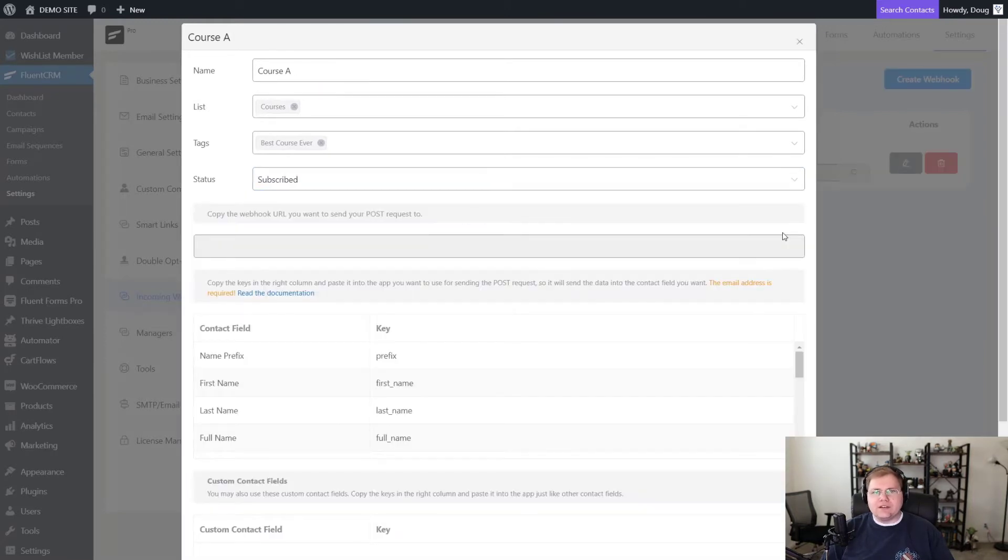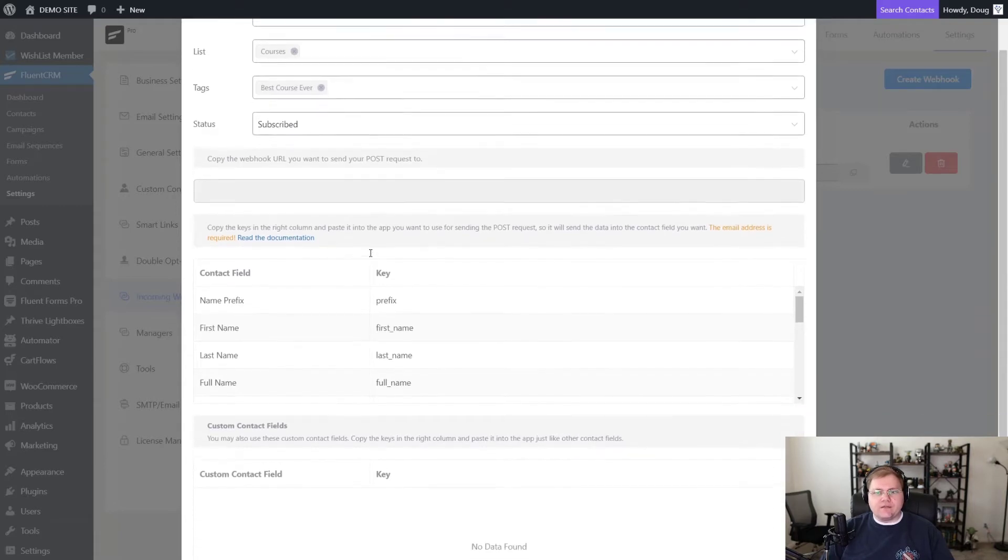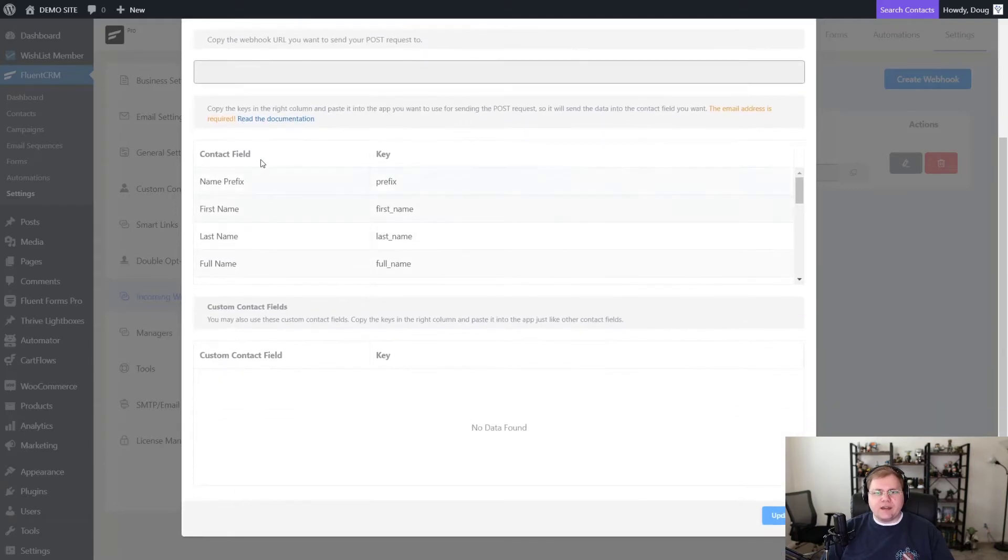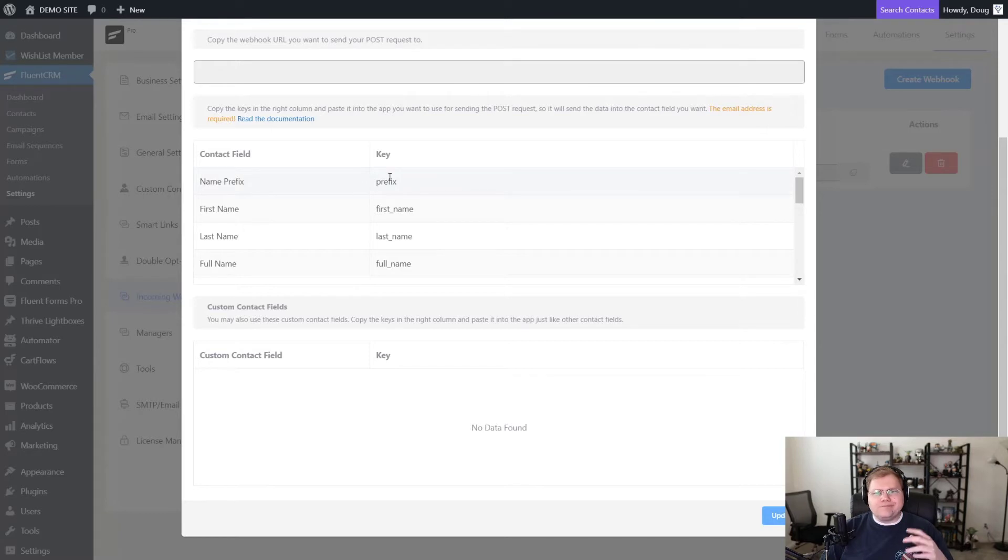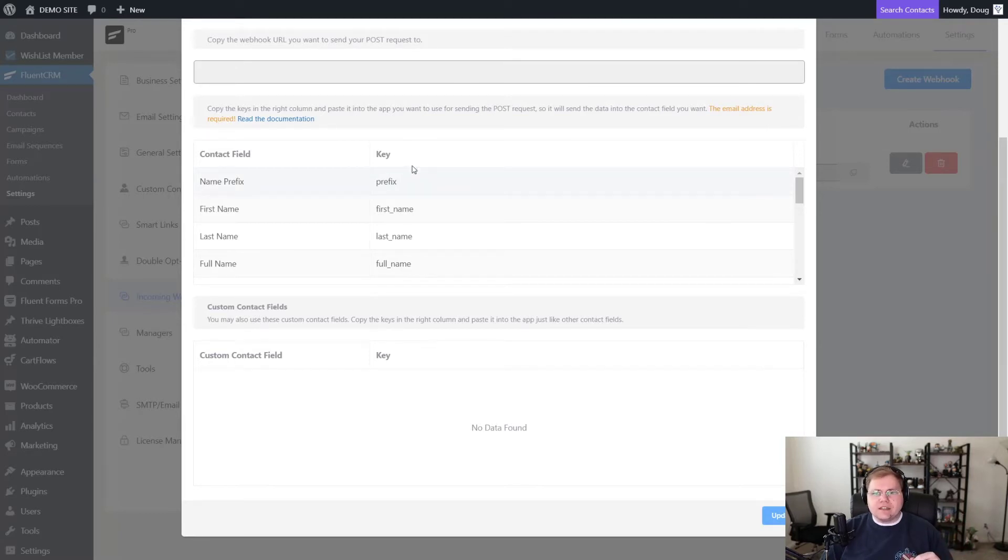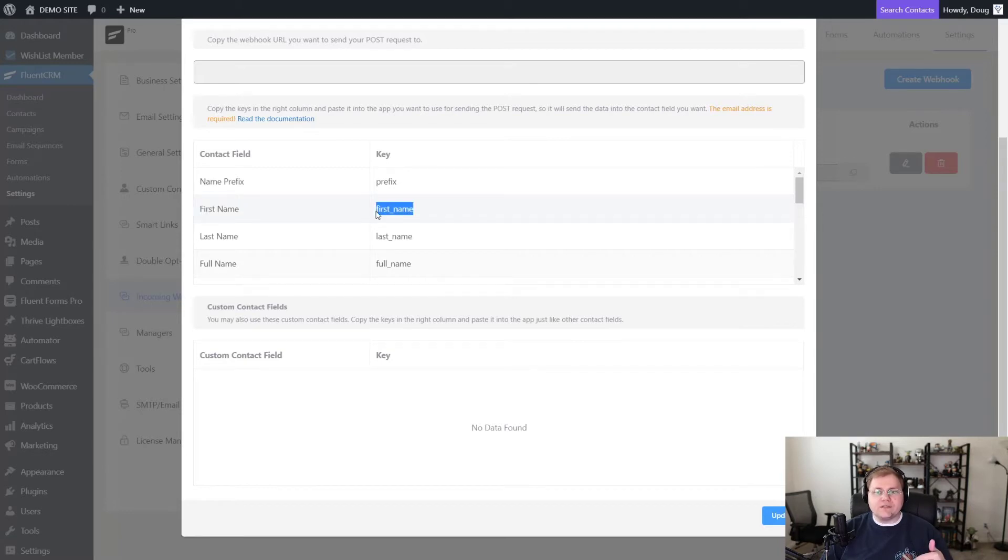Now what we have here is a webhook that we can send data to FluentCRM from ThriveCart. So I want to point out a couple of things here as we scroll down. First off, we have a section here with fields and keys. These are called value pairs or key value pairs. I'm not a super expert here at webhooks. I just know how to use them effectively. So here, if we wanted to get the person's first name, the key for the first name that we need to plug in to our tool sending data to FluentCRM is first name and so on.